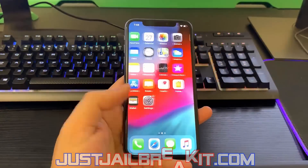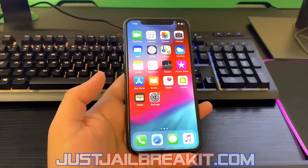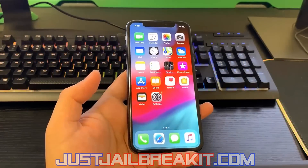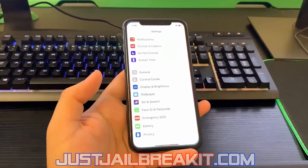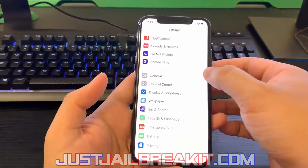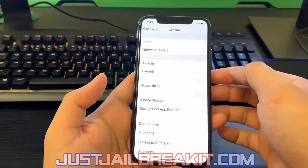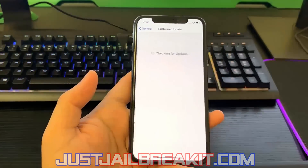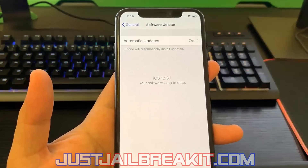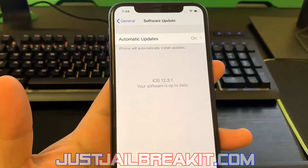Hey guys, today I'm going to show you how you can jailbreak your iDevice and it's very simple. It doesn't require any cords or any external downloads. All you have to do is go on justjailbreakit.com.